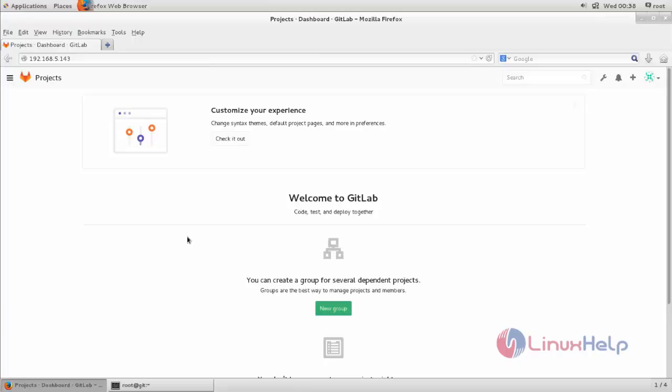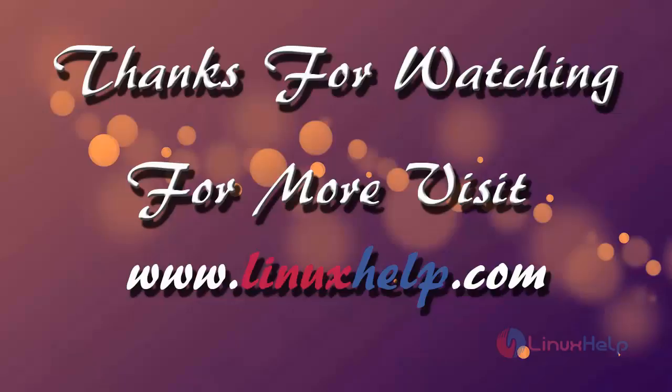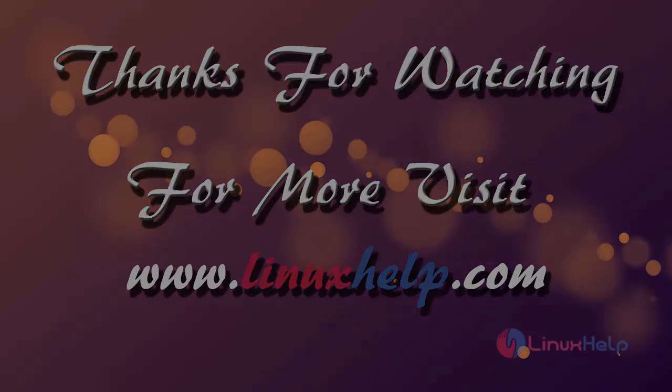So this is how we can reset the admin password for GitLab. Hope this video is helpful for you. Thank you for watching. If you like it, please subscribe to our channel to watch more tutorial videos from us.